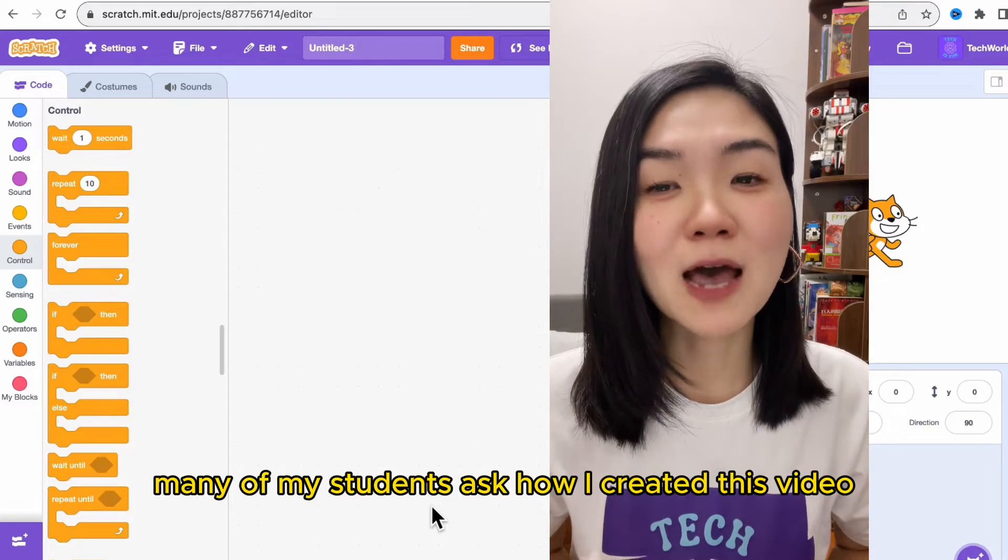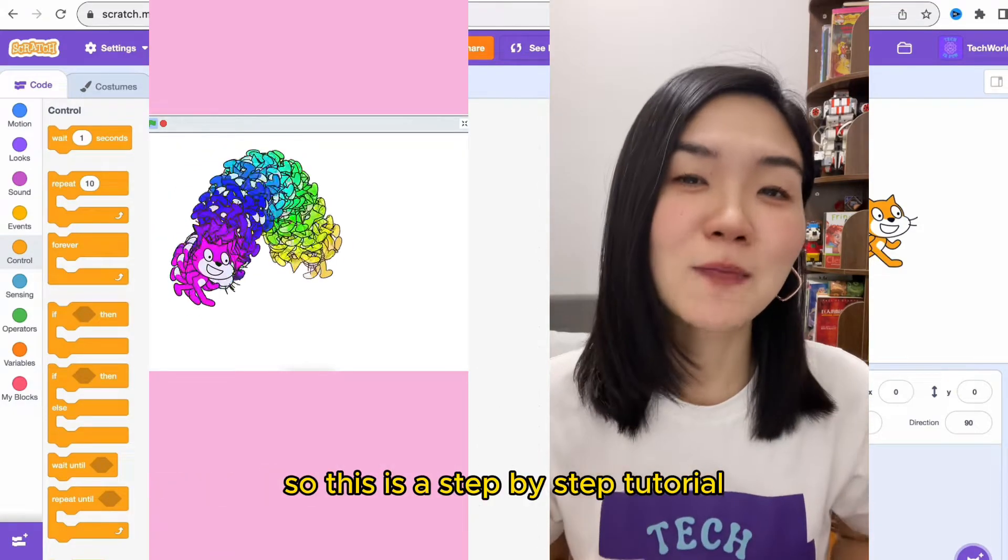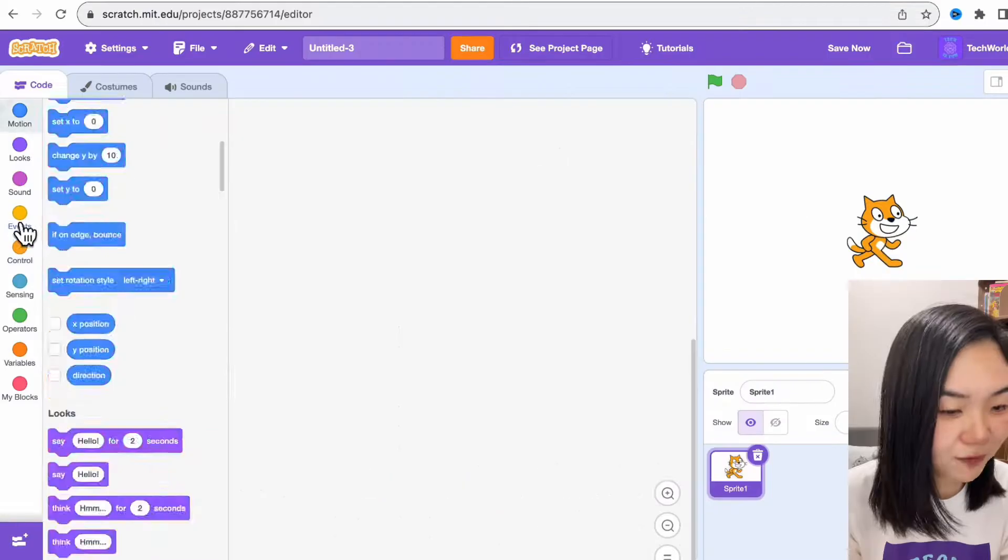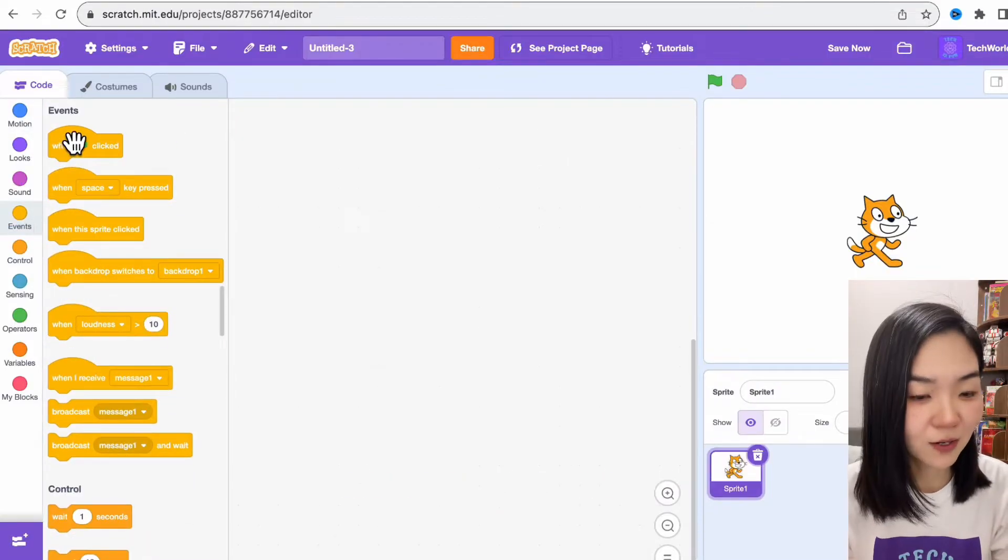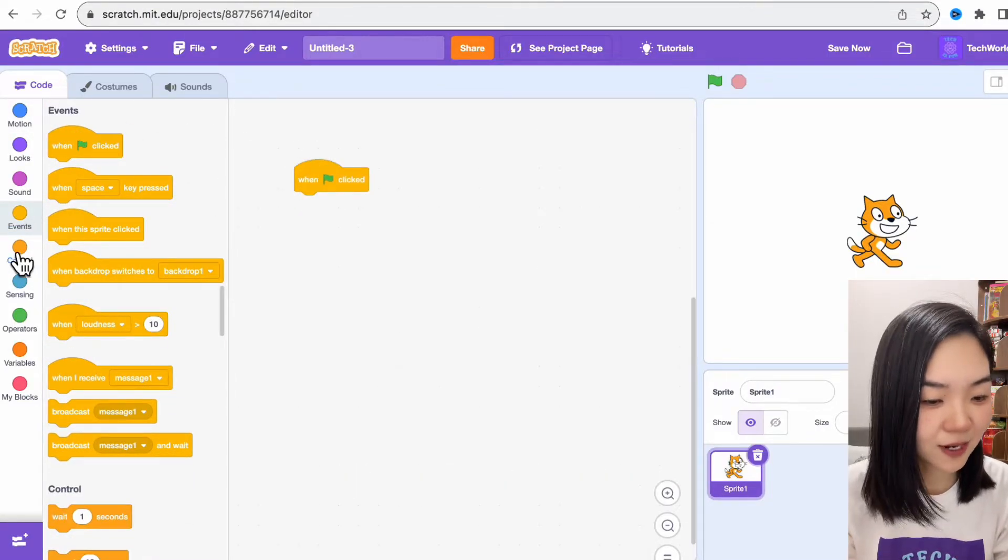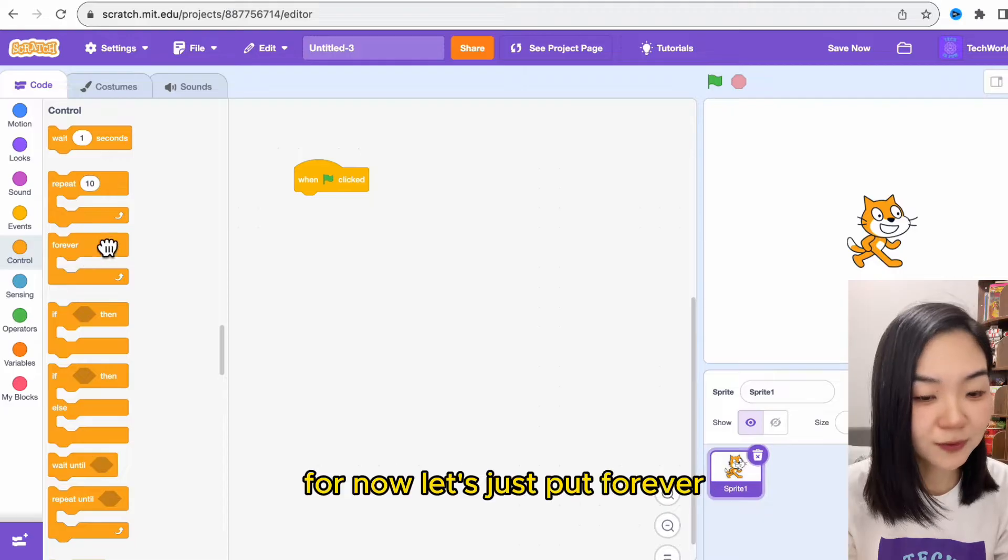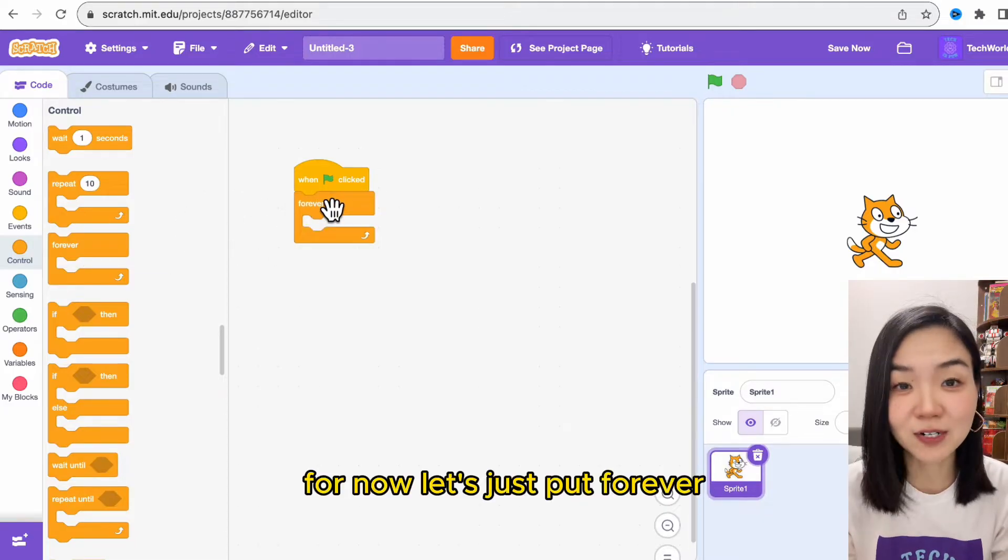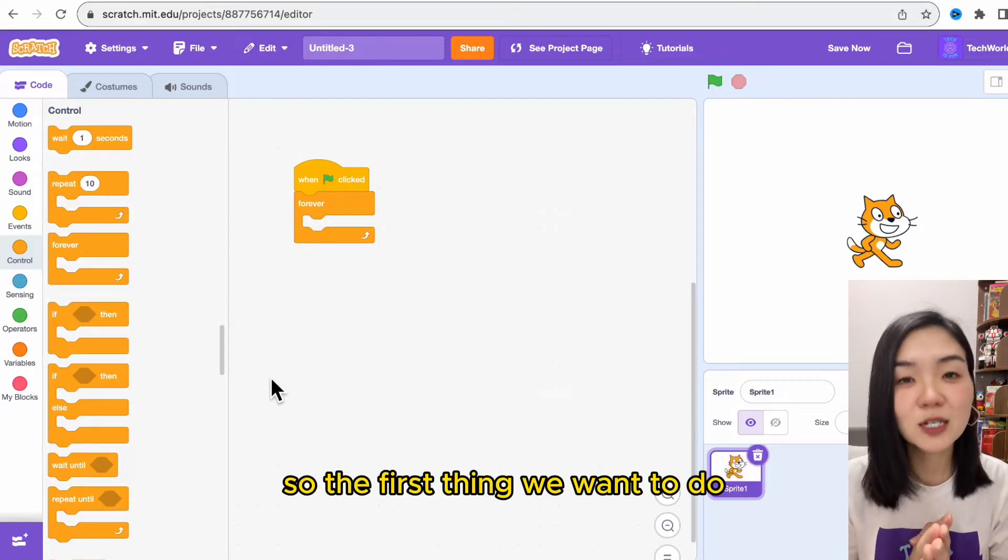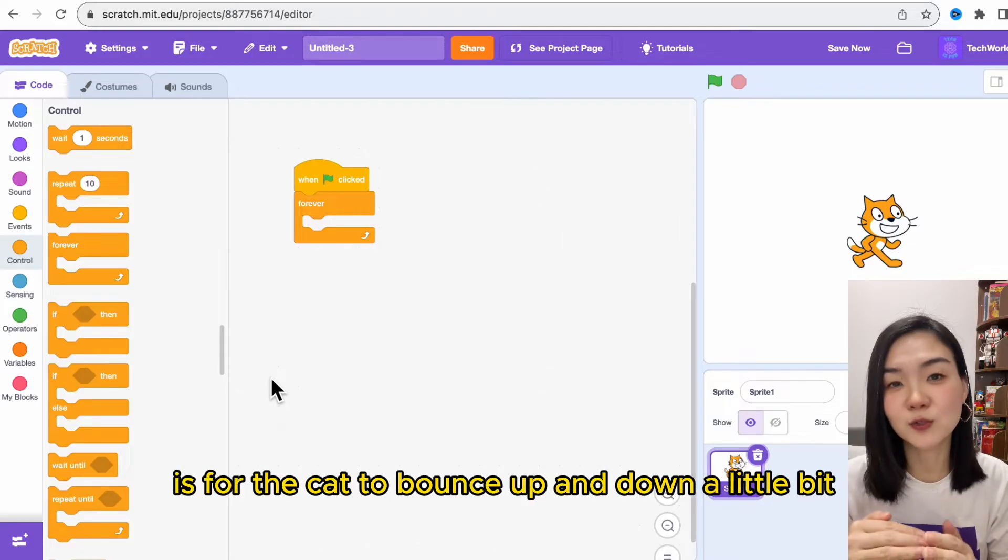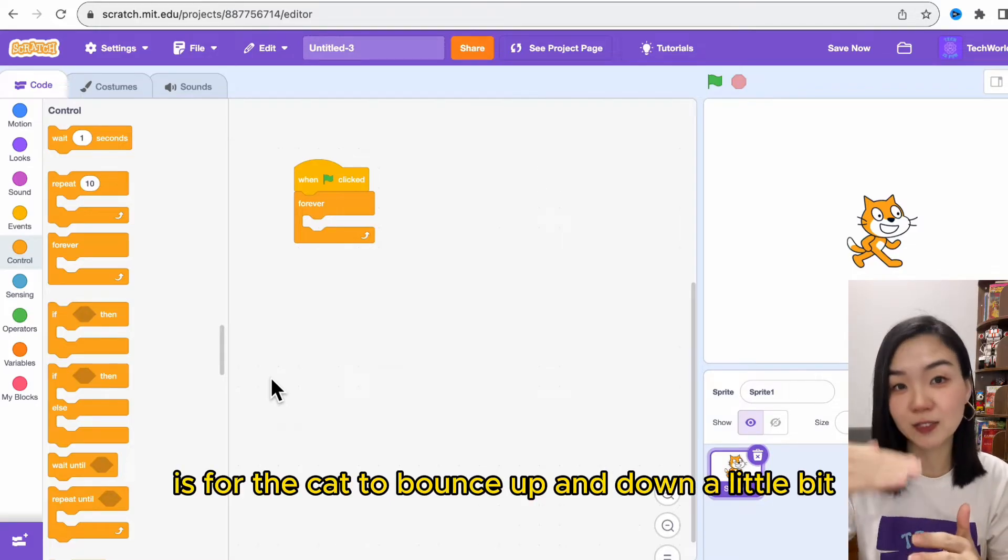Many of my students asked how I created this video, so this is a step-by-step tutorial. First, let's go to events, when green flag clicked, and we're going to use a loop. For now let's just put forever. The first thing we want to do is for the cat to bounce up and down a little bit.